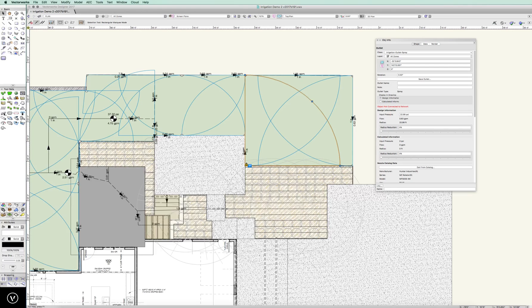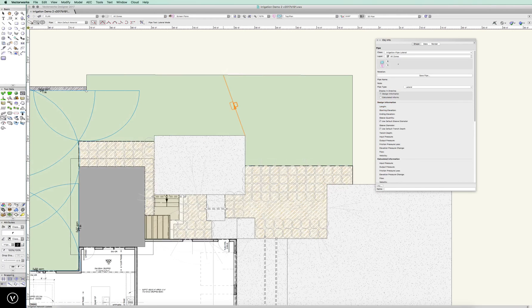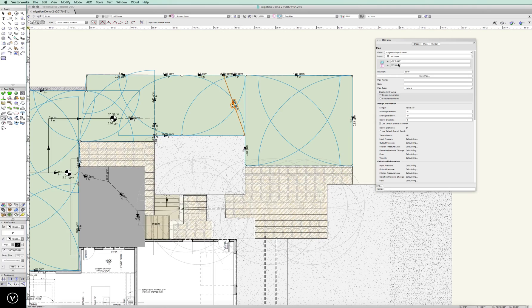So let's come on over, grab a lateral pipe, make that connection — and that works pretty good. It will automatically recalculate and go from there.